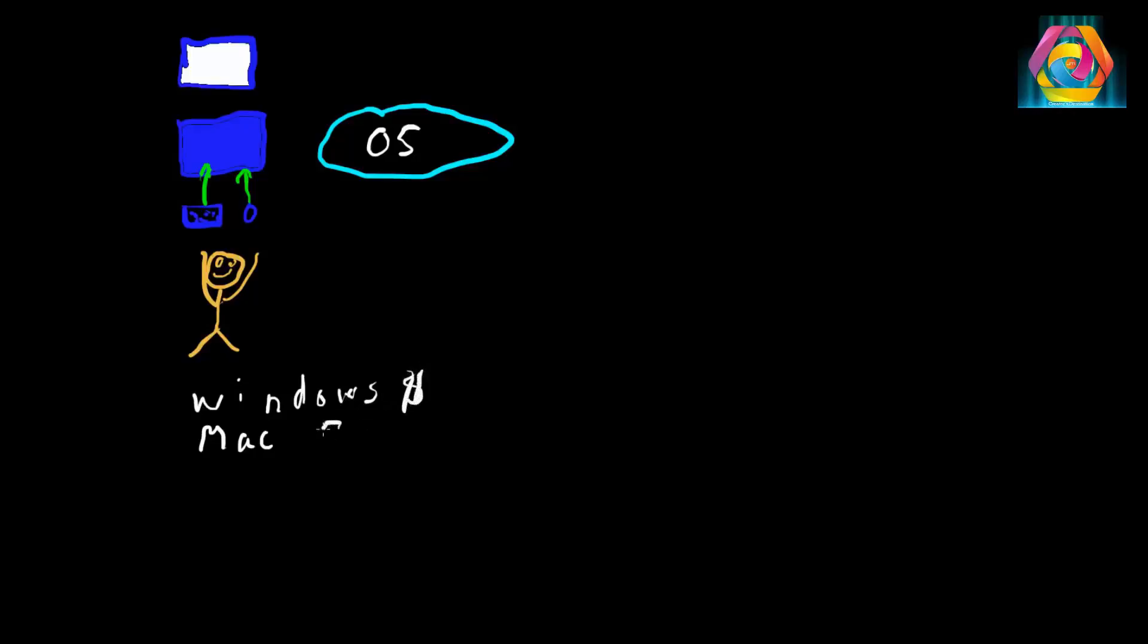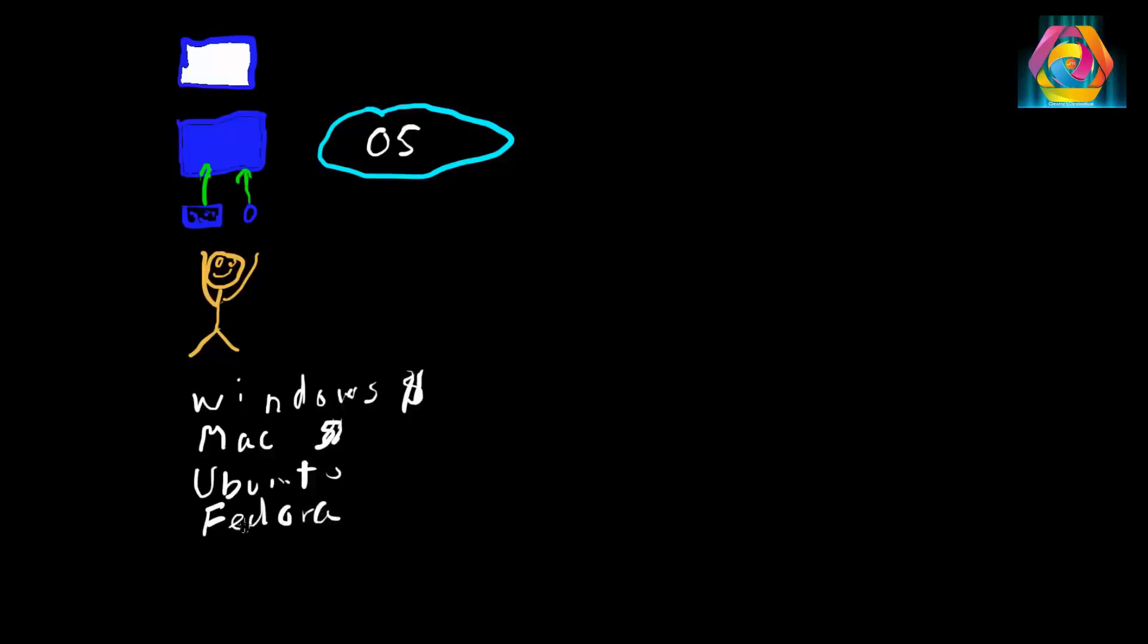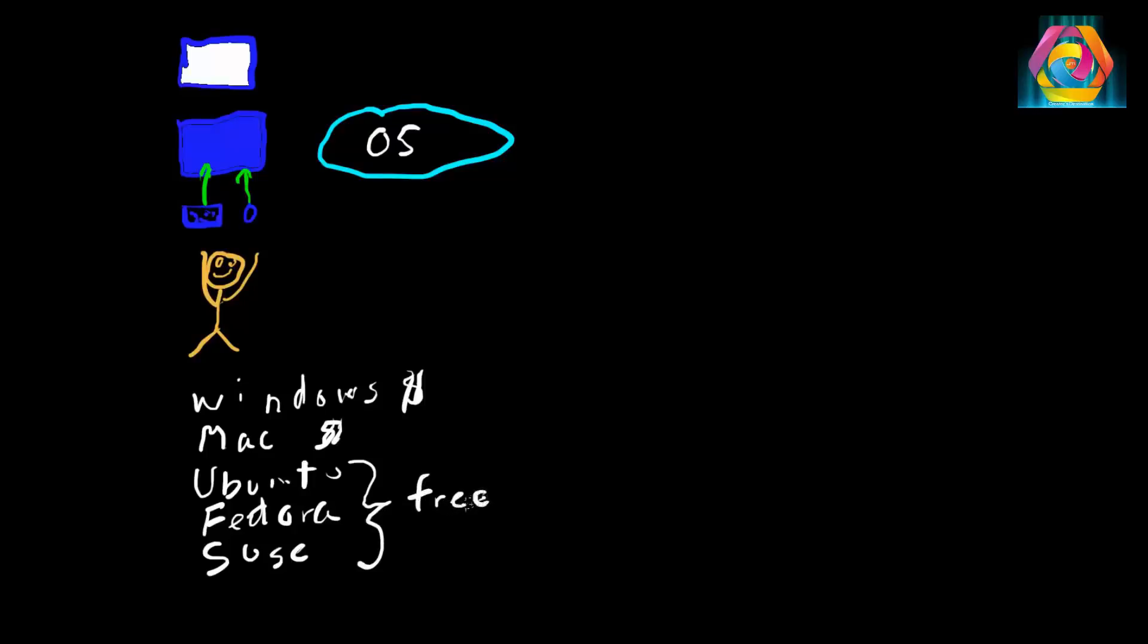If you want some operating systems that don't cost anything, you can use Ubuntu, Fedora, and SUSE. These are all Linux operating systems and for the most part, these are free and open source. If you really want to work with virtual machines, this is probably the best operating system to use on a virtual machine, so you don't have to pay for these.